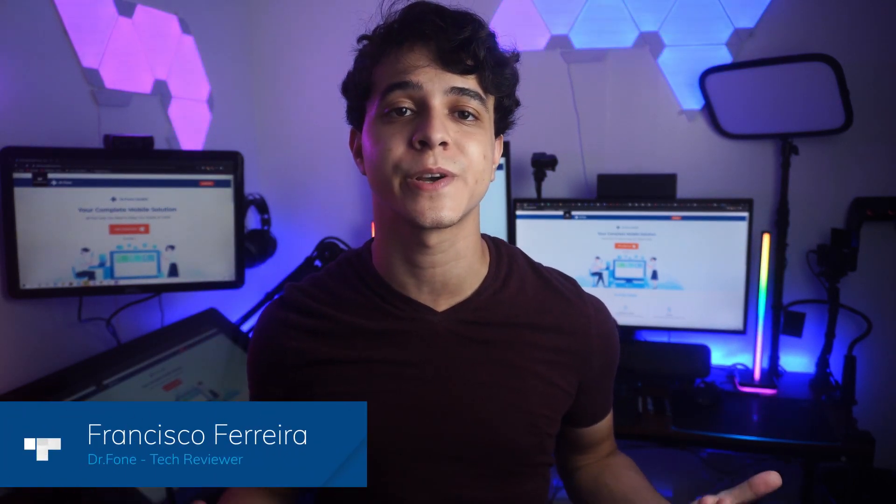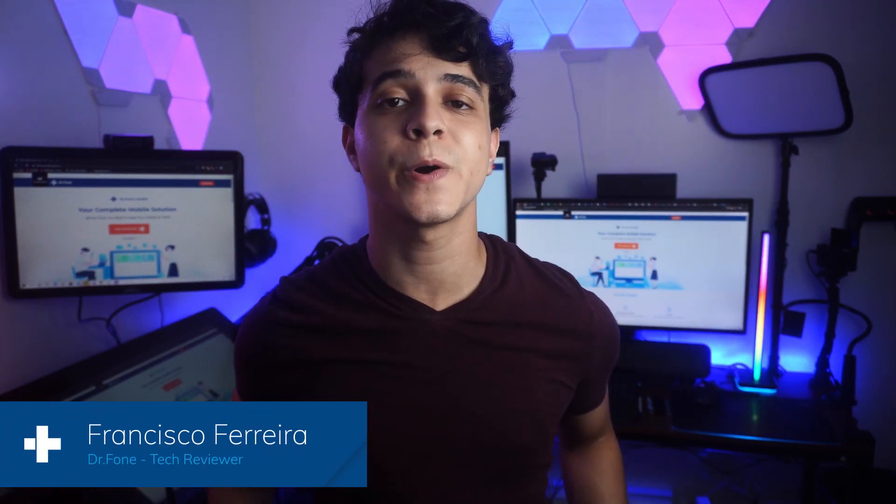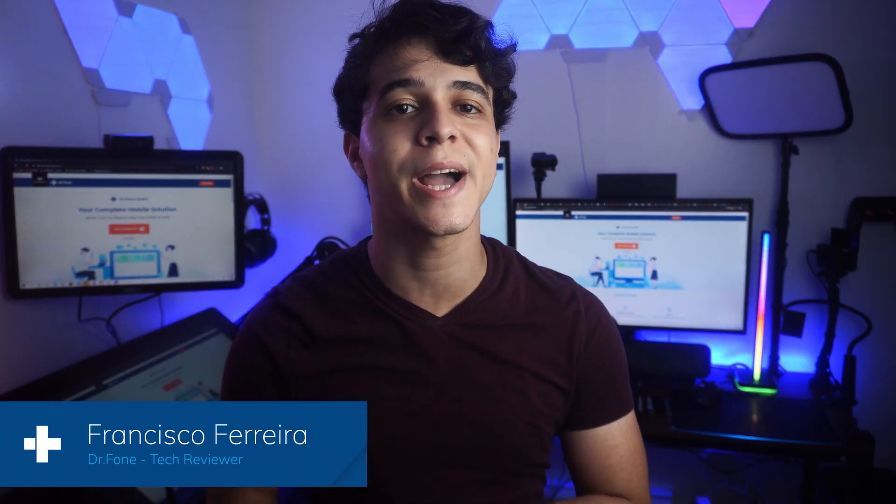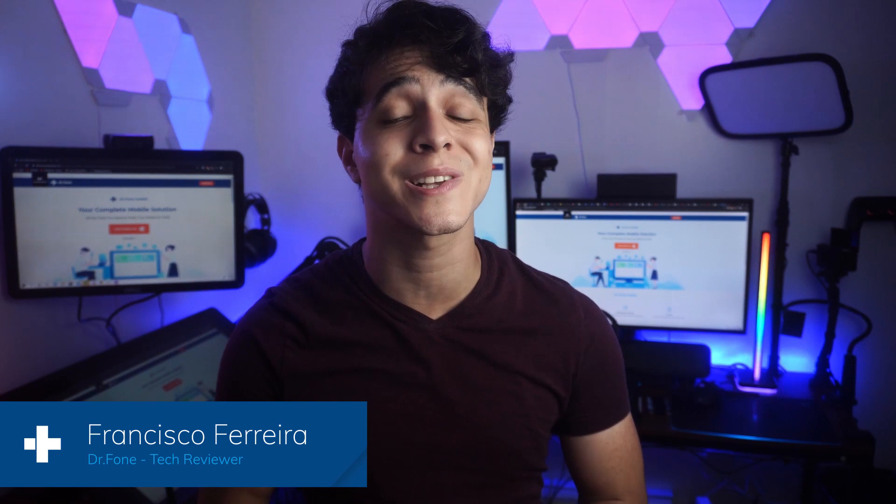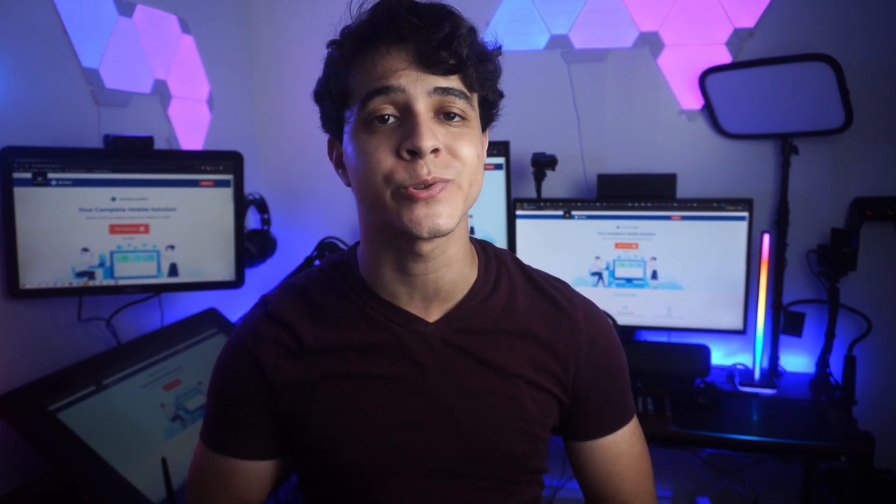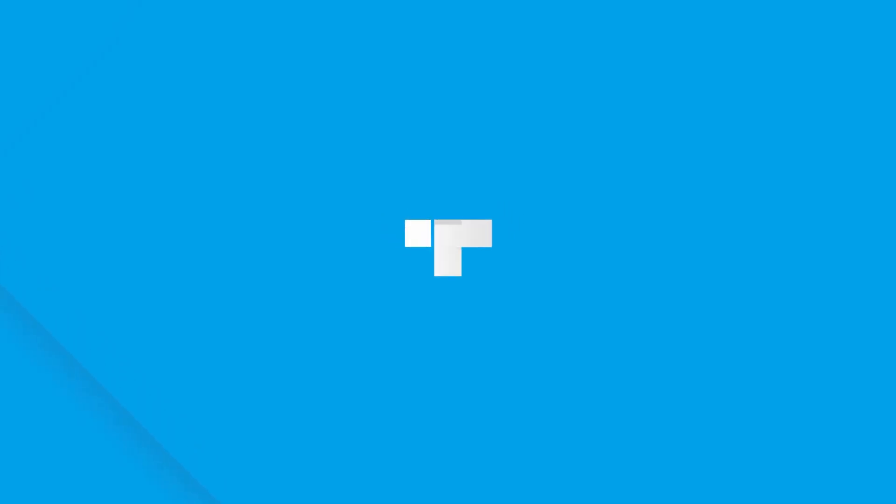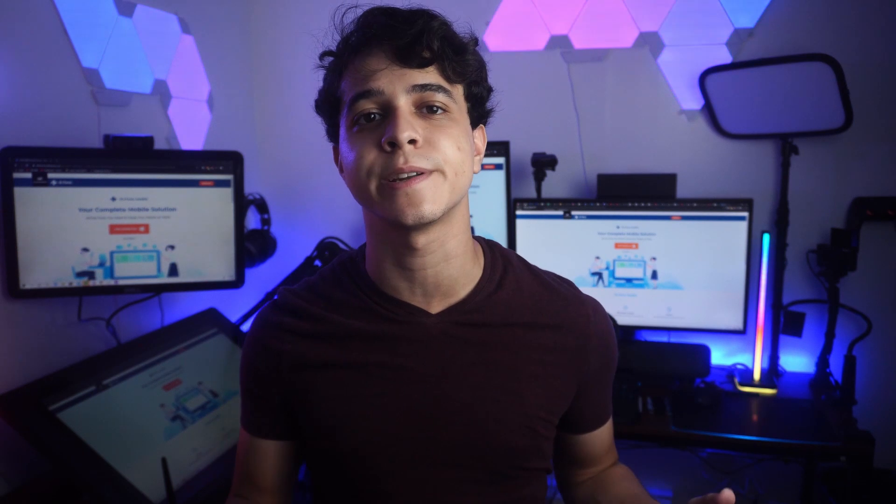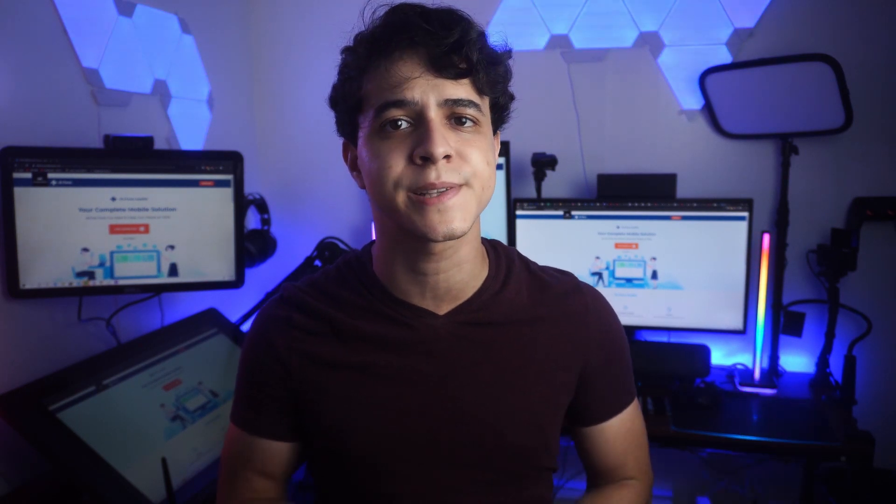Hey, this is Francisco from Dr.Fone and today I'm going to show you how to recover your lost data from your Android devices. Have you ever accidentally deleted any of your data like messages, photos, and contacts?